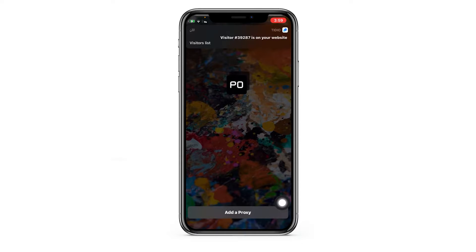First, download, install, and open the Potazzo Lite app. Upon opening, you'll instantly notice 'Add a Proxy' at the bottom of the home screen. Tap on it.